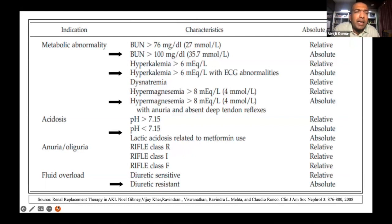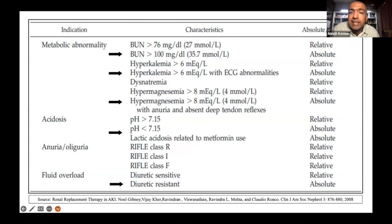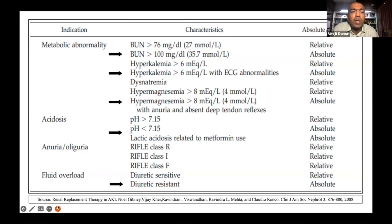These are the most common indications to administer dialysis to anybody. I would focus everybody's attention on the ones where the black arrows are, especially patients who are having severe acidosis with a pH of less than 7.15, or who have hyperkalemia with a serum potassium level of more than 6 milliequivalents per liter and ECG changes. That's very important. Also patients who have a blood urea nitrogen of more than 100, severe hypermagnesemia of more than 8 milliequivalents per liter, and somebody who has diuretic-resistant fluid overload requiring external ventilatory support.